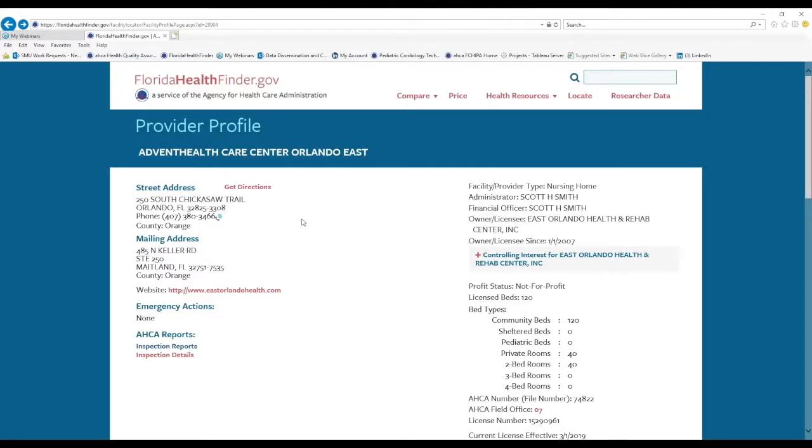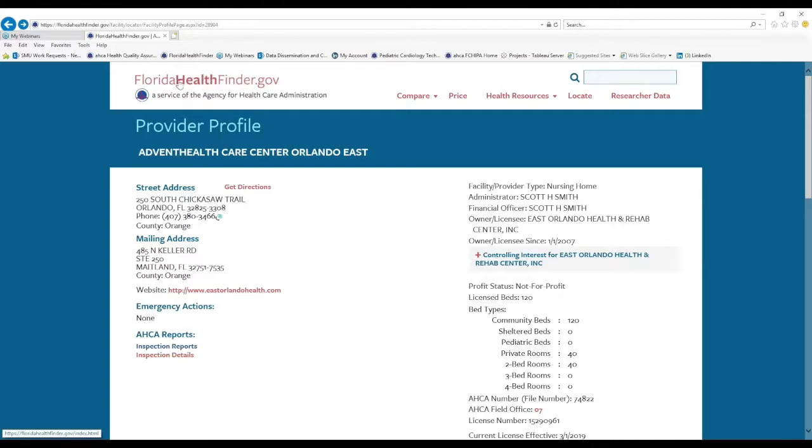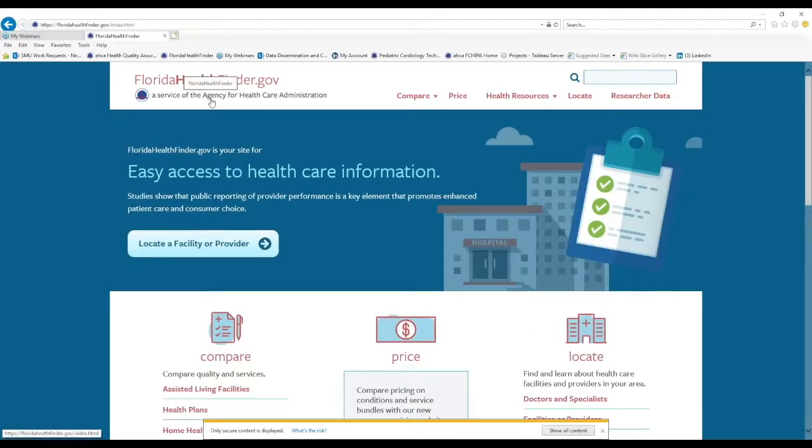So here we are back on the provider's profile page. And to return to the home page of Florida Health Finder, I'm going to click the red floridahealthfinder.gov logo at the top of the screen. This is a very handy shortcut back to the home page.